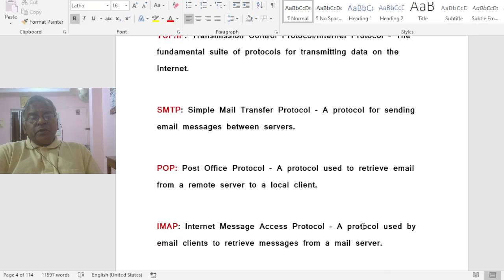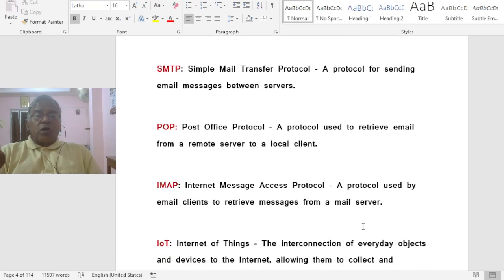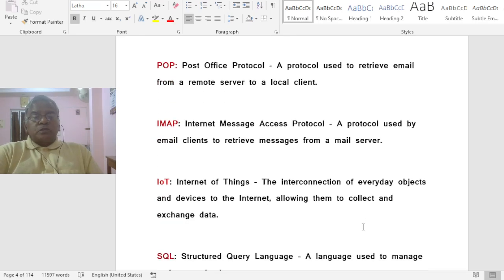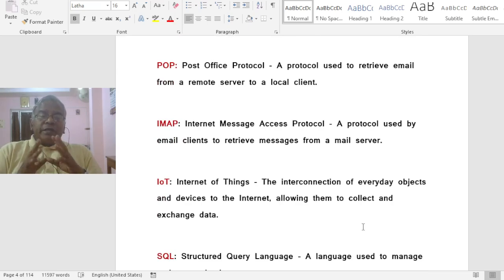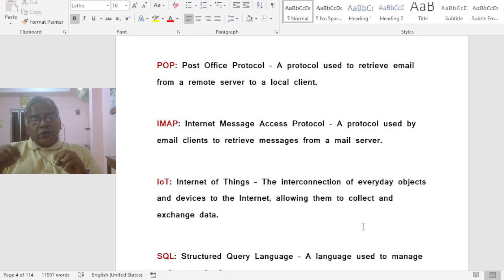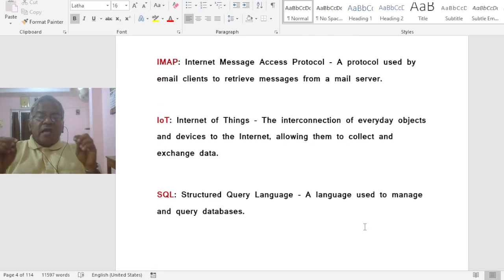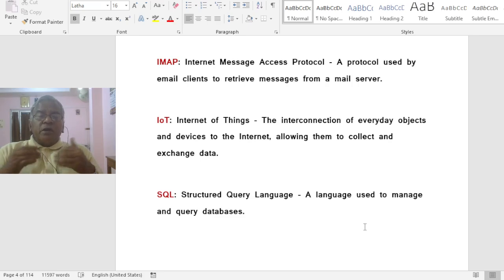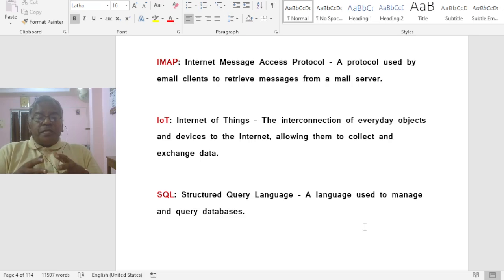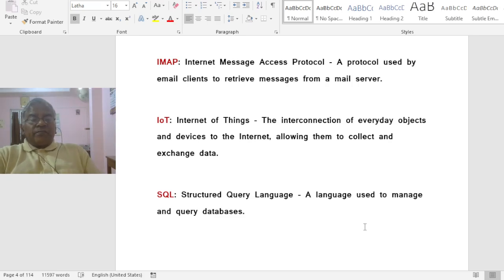SMTP stands for Simple Mail Transfer Protocol, a protocol for sending email messages between servers. POP stands for Post Office Protocol, a protocol used to retrieve email from a remote server to your local client. IMAP is also an email retrieval protocol. IoT stands for Internet of Things, the interconnection of everyday objects and devices to the Internet, allowing them to collect and exchange data.